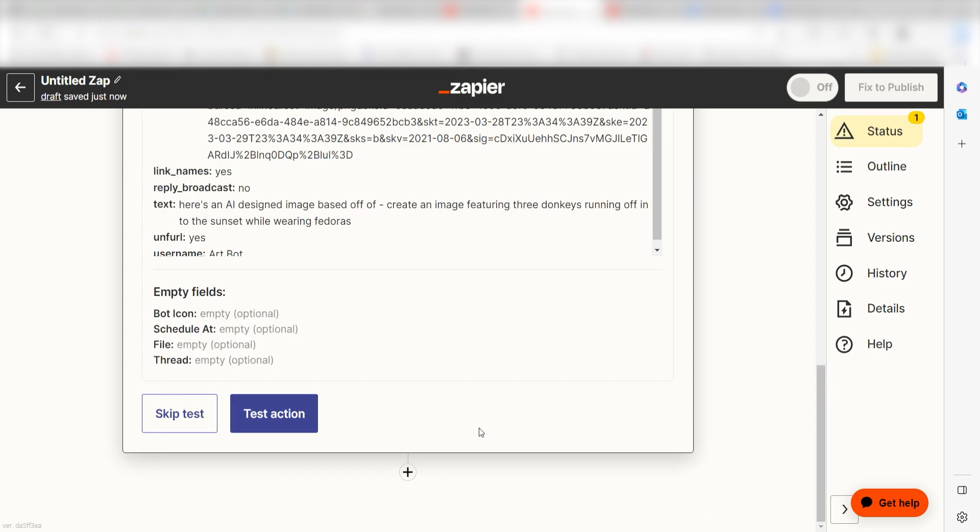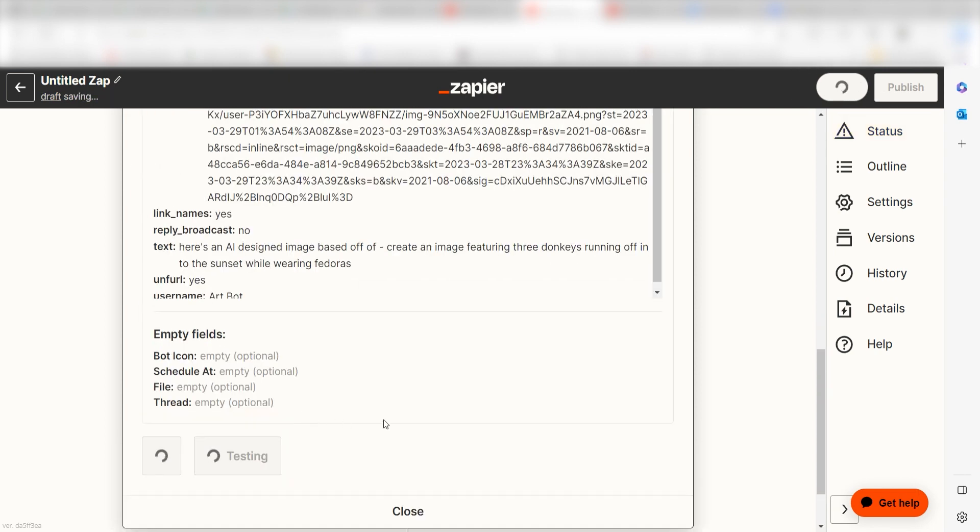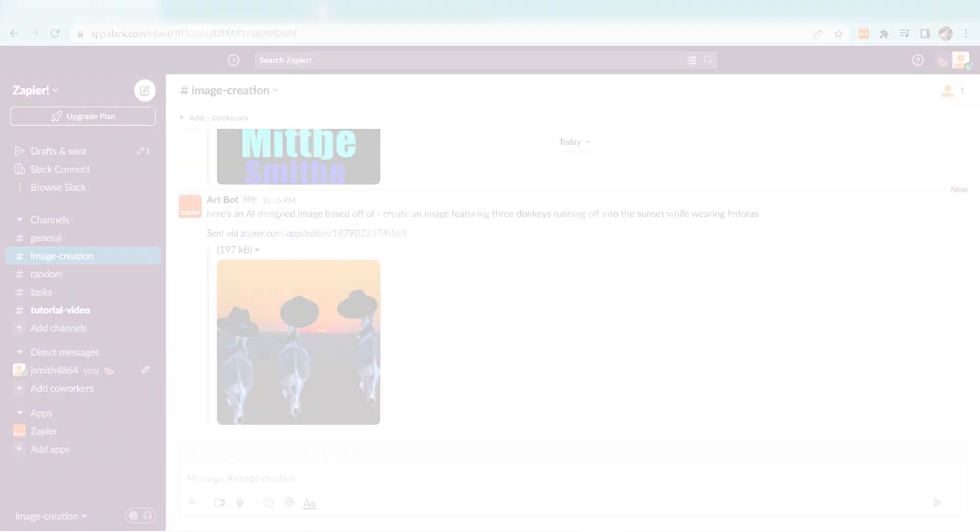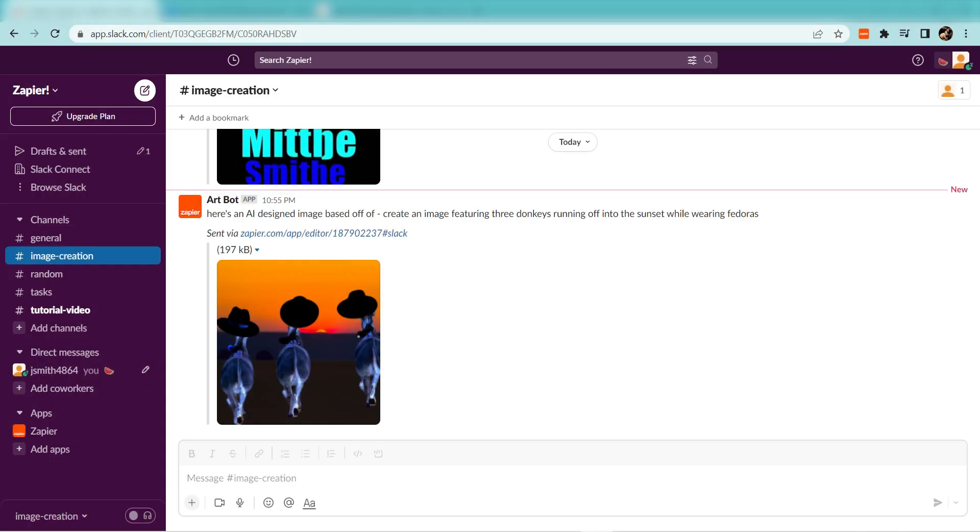Click Test Action, and I should be all set. Yep, there it is. This is ready to turn on.